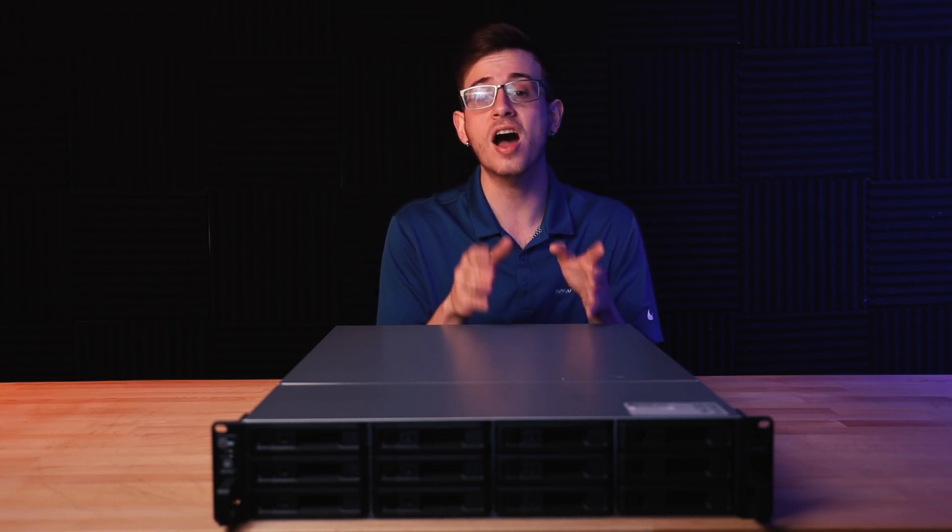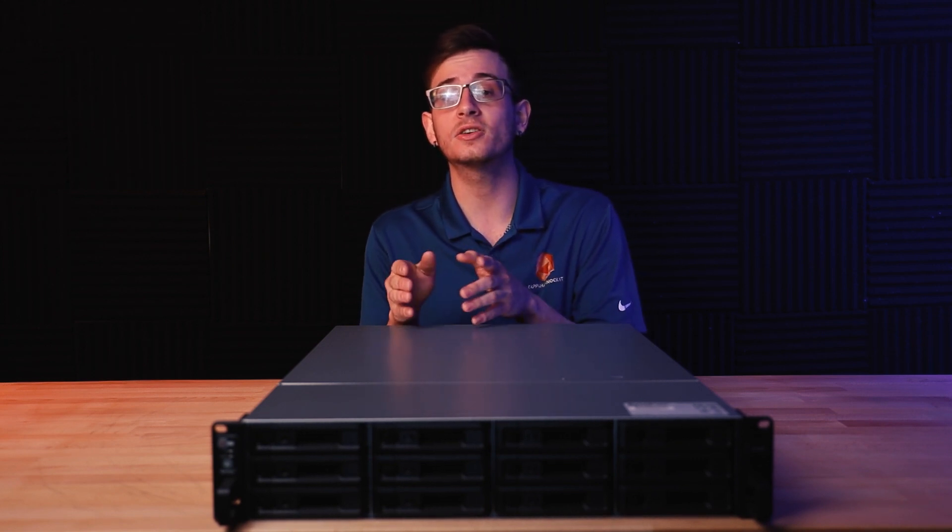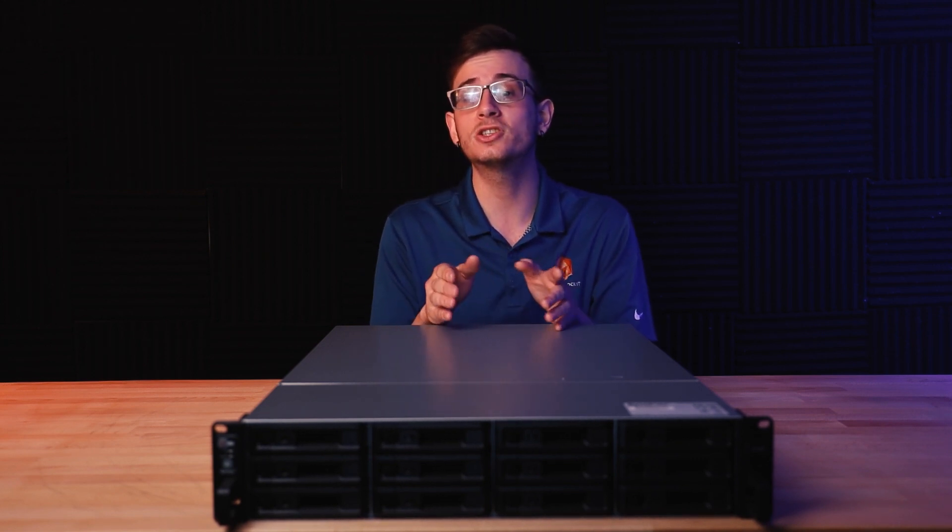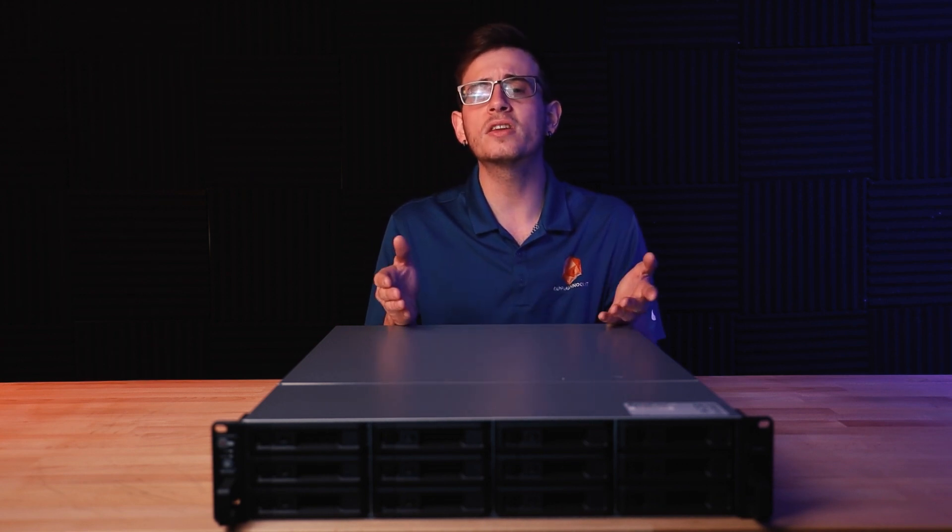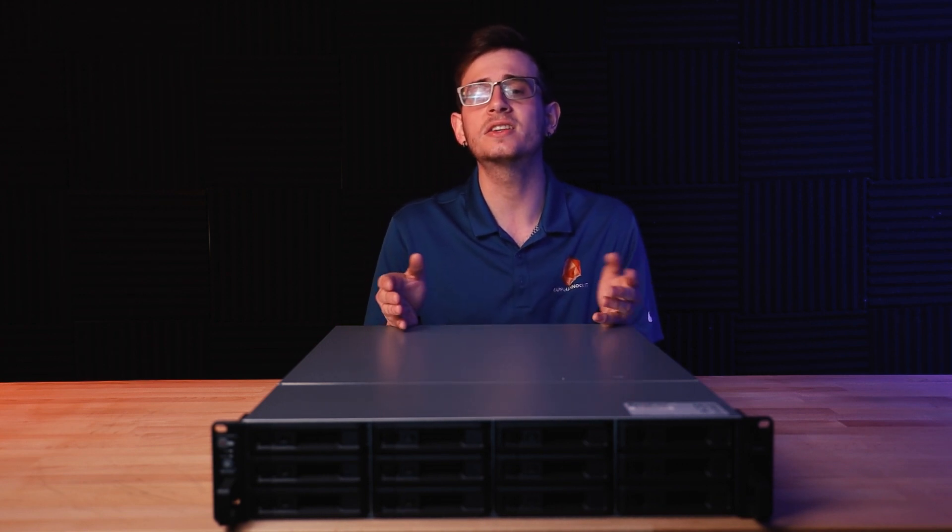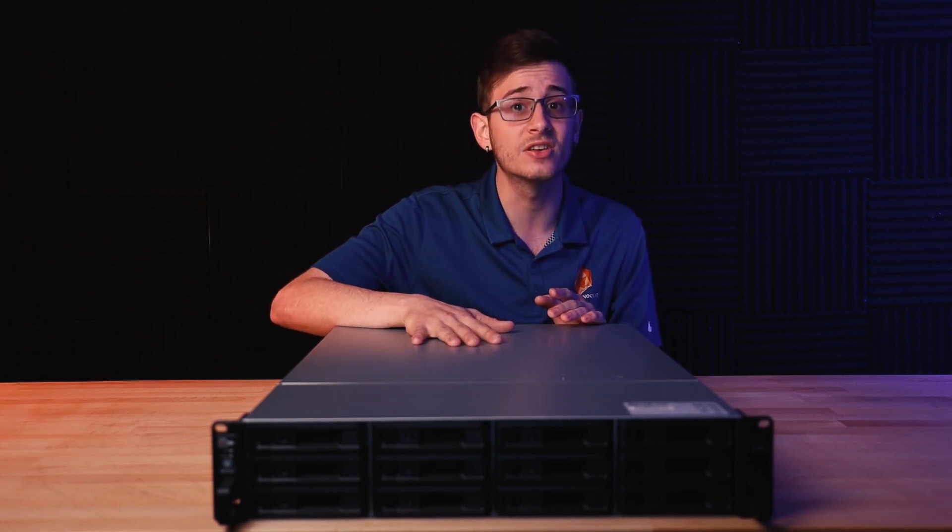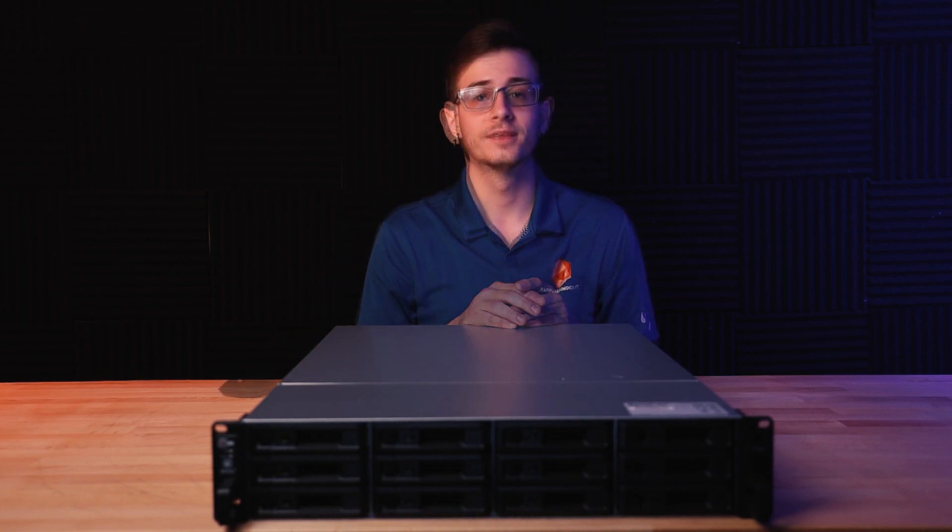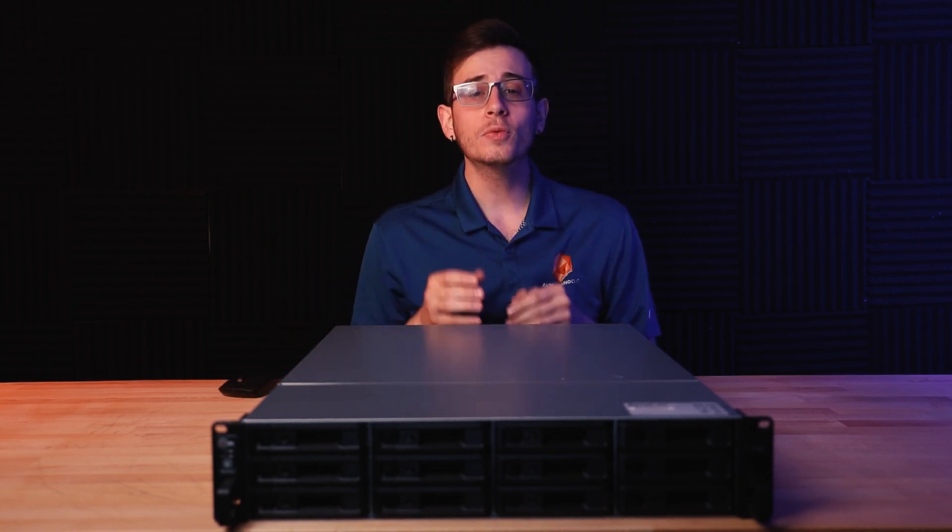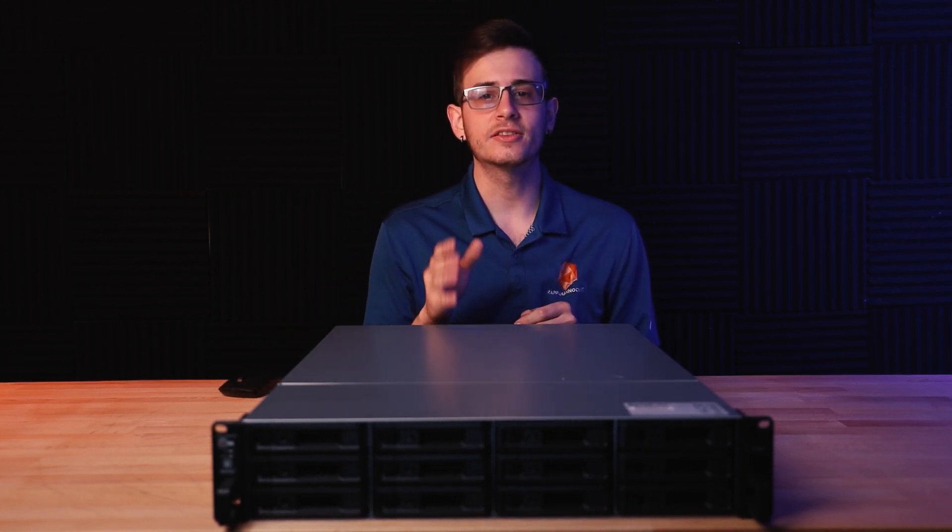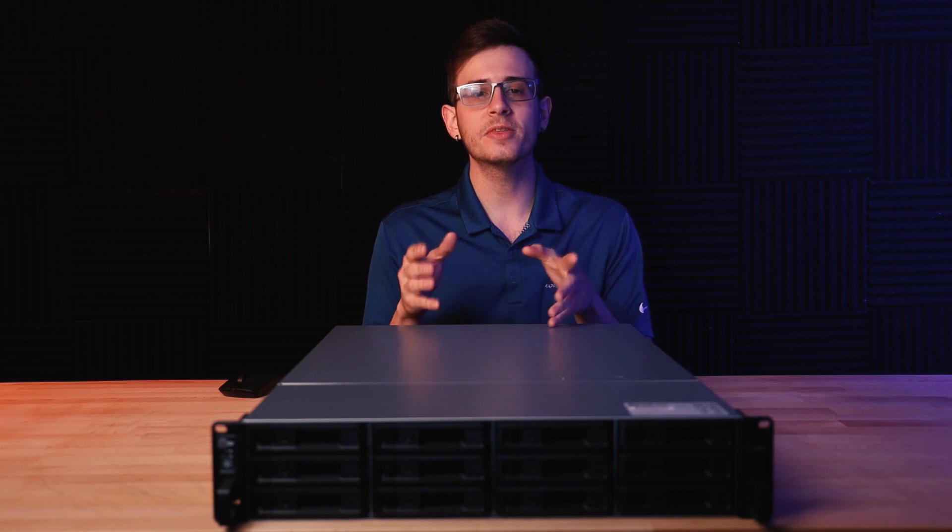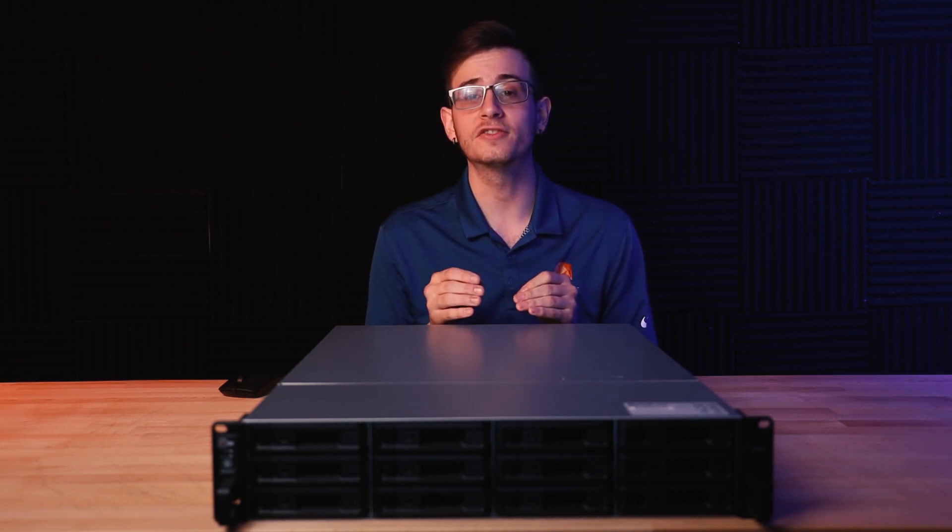With the cost of this device only sitting at around $6,000, the hardware found in the Synology UC3200 is some of the most powerful we have ever seen from them.